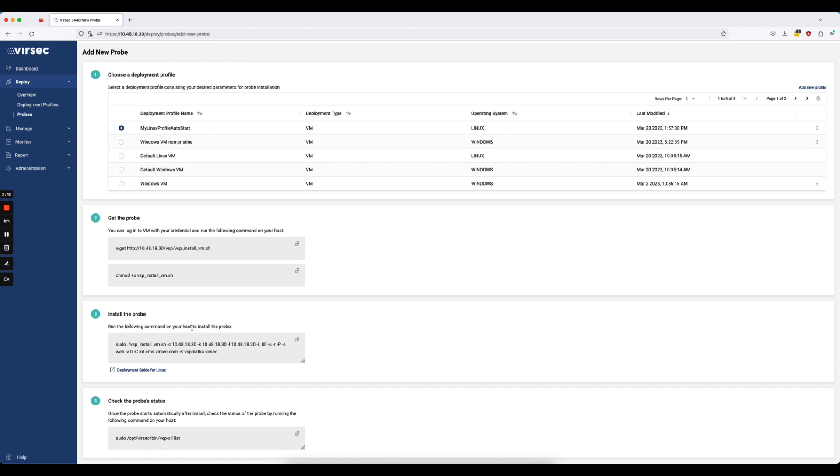And then finally, because I have auto start enabled, the probe will start automatically once it's done installing. So here, what we provide on step four is a simple command that you can copy and paste on your host to see the status of the probe once it's installed and once it's running.